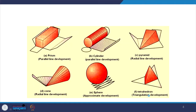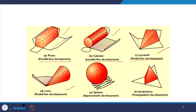These are some examples to explain how different types of solids and their surfaces will be developed. For different types of prisms and cylinders, we will have parallel line development. The radial development is for pyramids — a square base pyramid and a cone — where the lines converge at a point and that distance acts like a radius. That is why it is called radial line development.